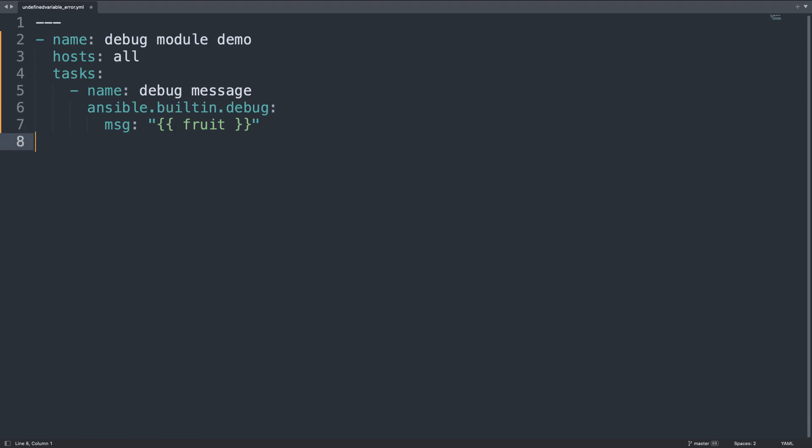This seems pretty obvious that the through it variable is not defined, but it is not when your playbook is very long and complex. So let's see the type of error message and how to solve this issue.